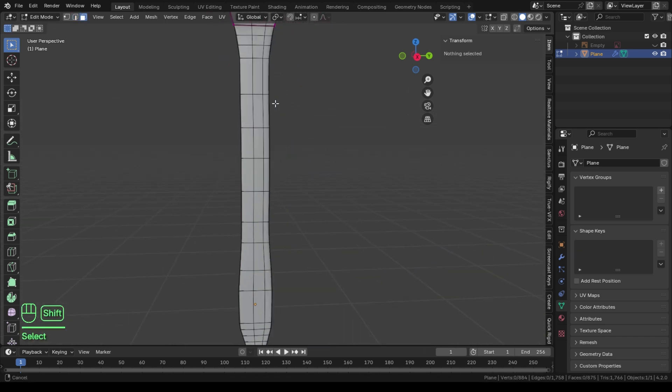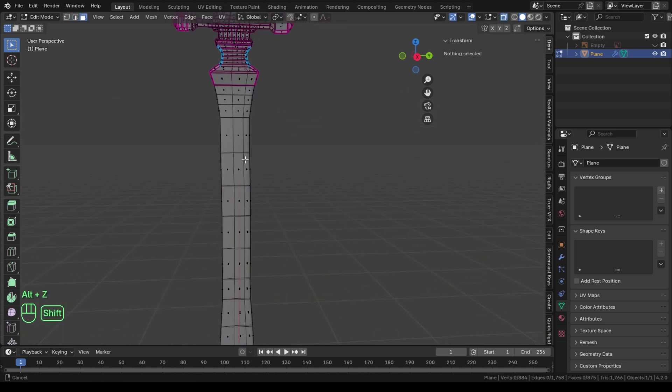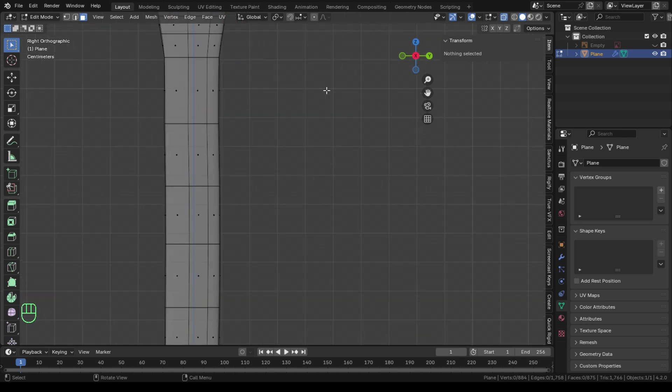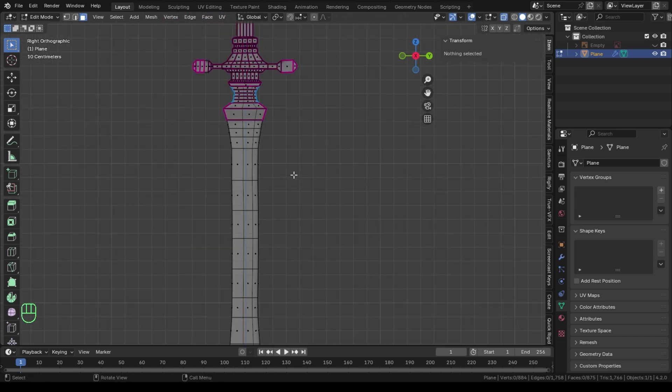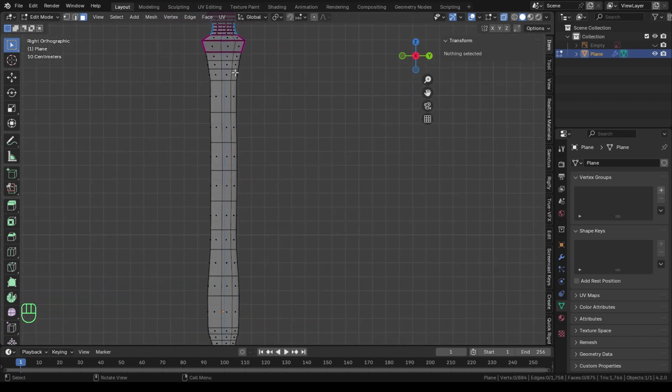Pay attention to the shortcuts please if you get confused how I did something. Now I'm going to add cutting edges to our knife.